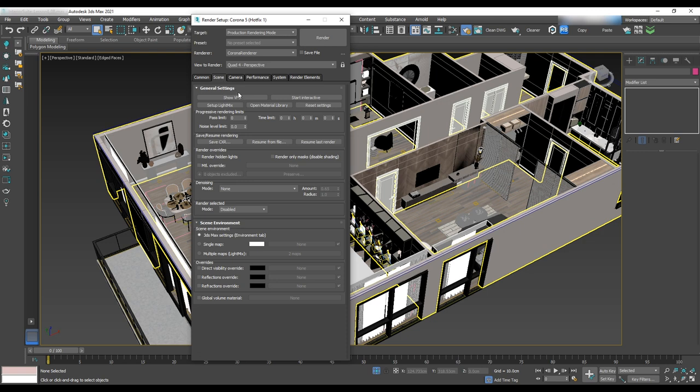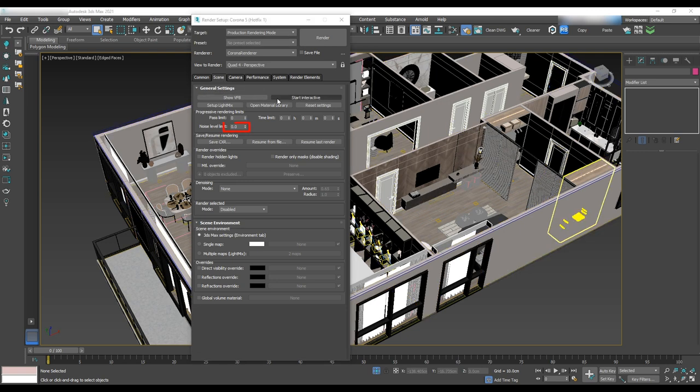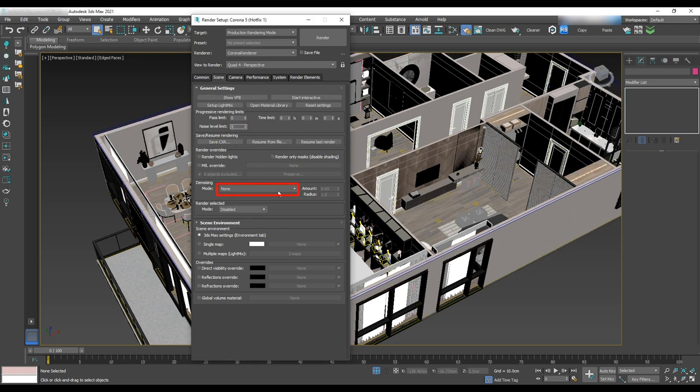In the scene tab, change noise level limit to 5 and denoising to Corona high quality.